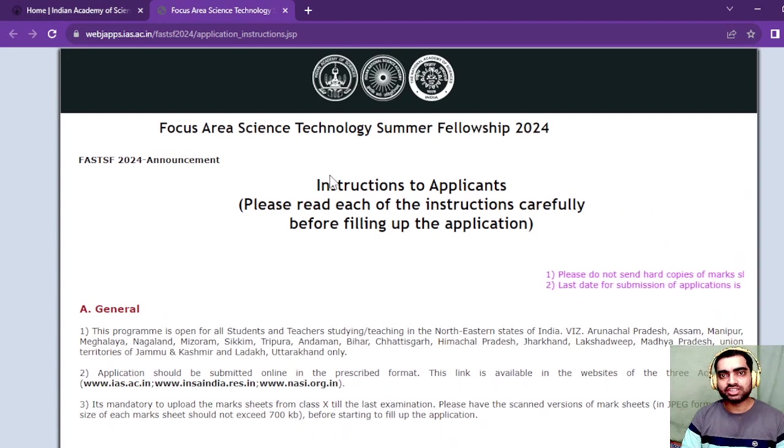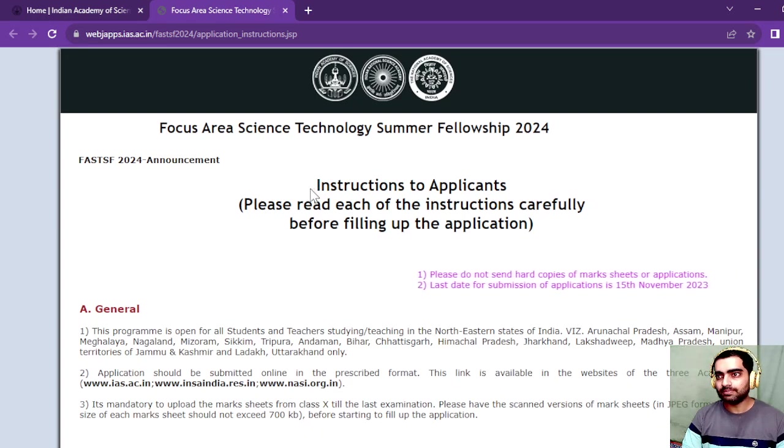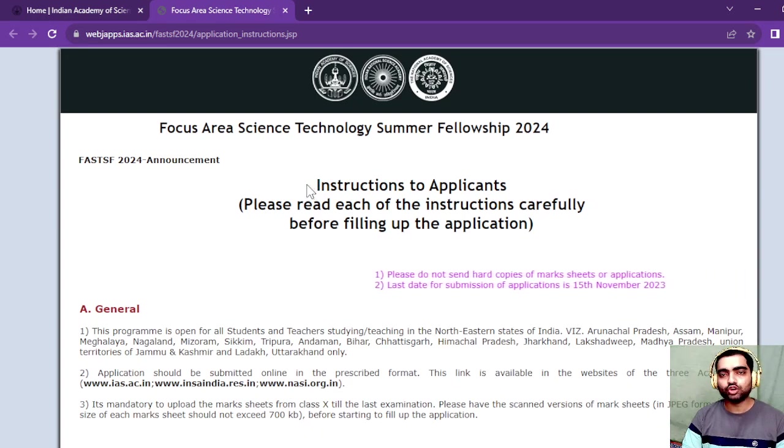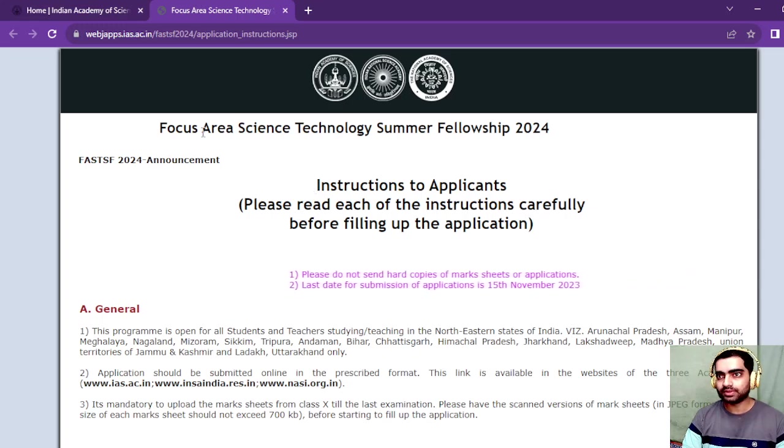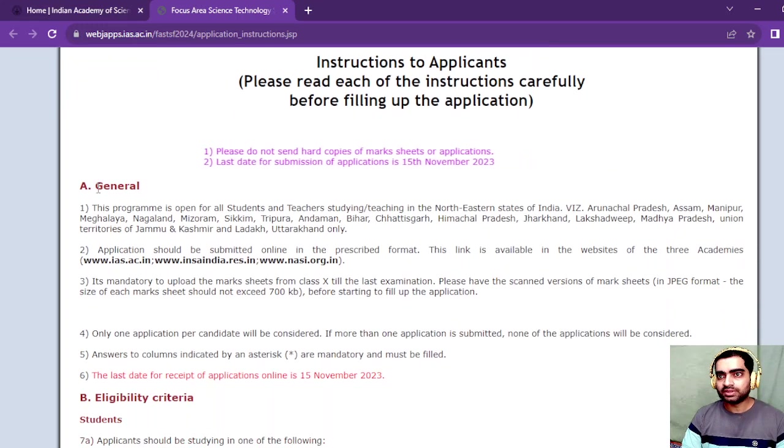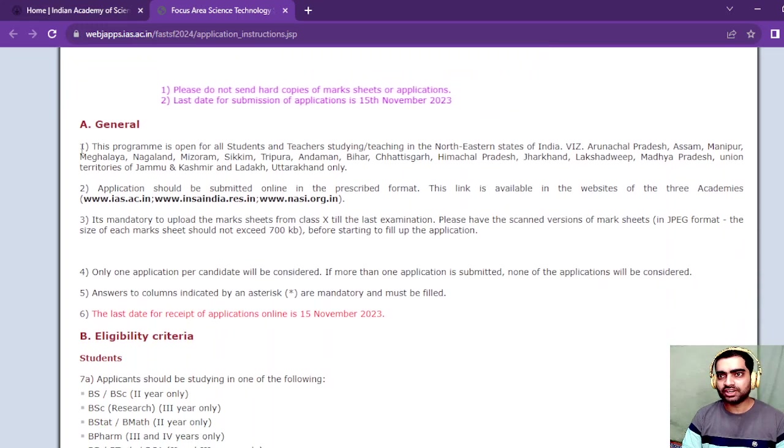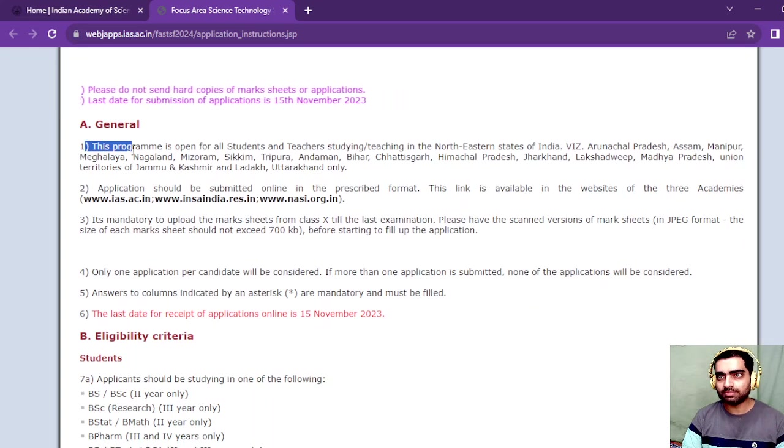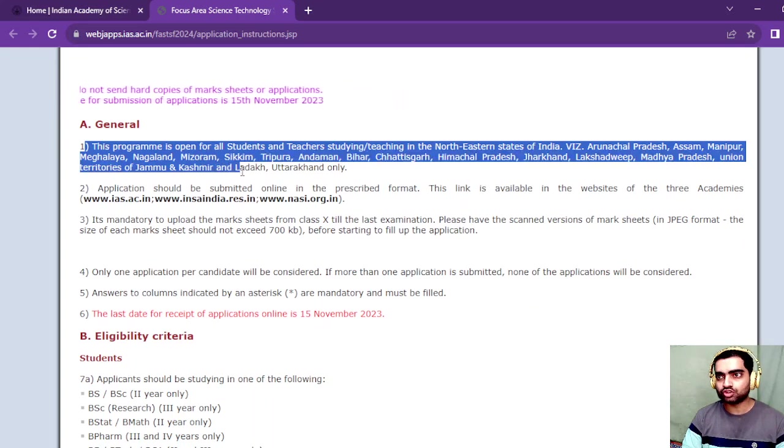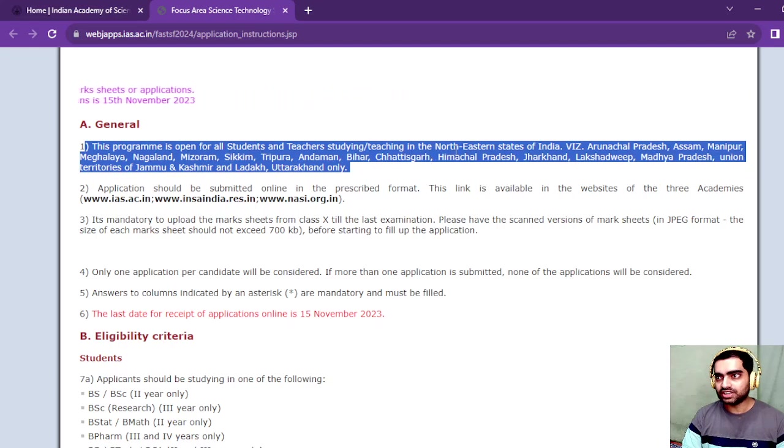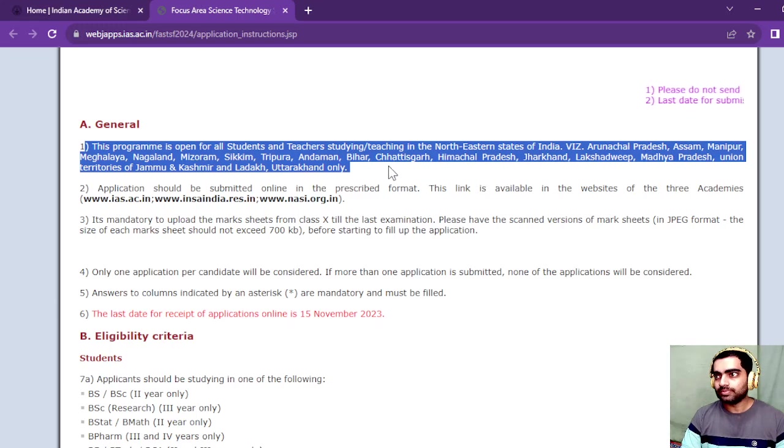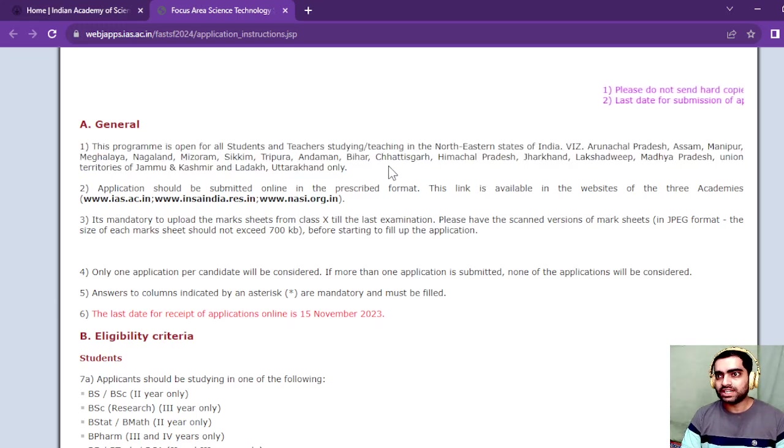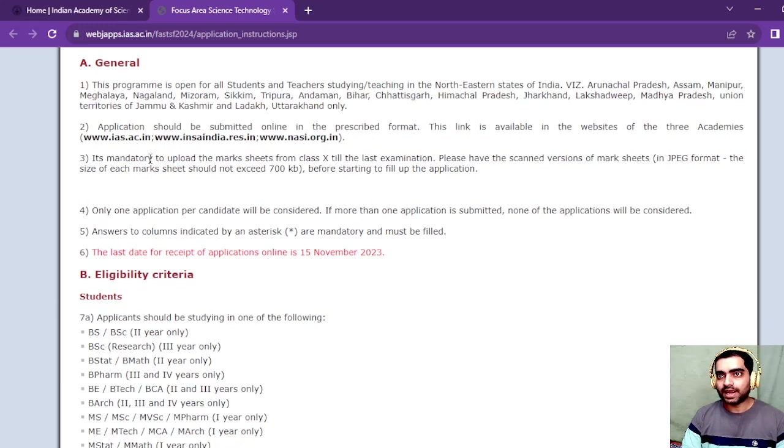Here are instructions to apply for this research internship program being conducted in 2024. These are some of the general instructions. This program is open for all students and teachers studying or teaching in northeastern states of India. Students from these states can apply.